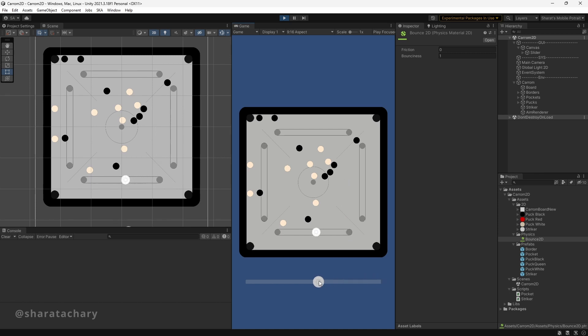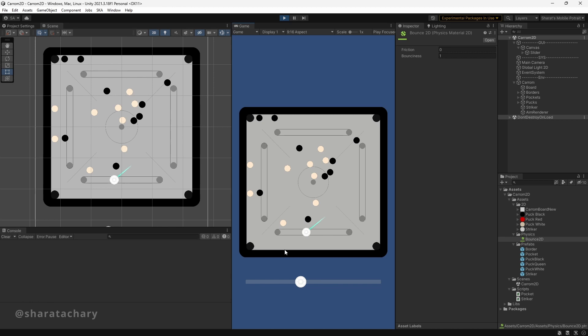Now one more thing — while the striker is moving, you are able to control the slider, and this should not happen. So if the striker is in motion, we need to disable our slider. The slider should only be active when the striker is at rest and its velocity is zero.